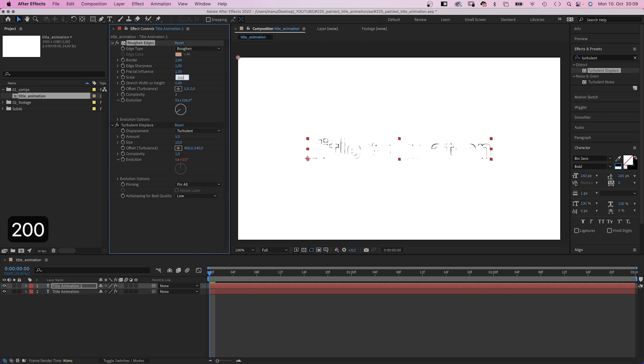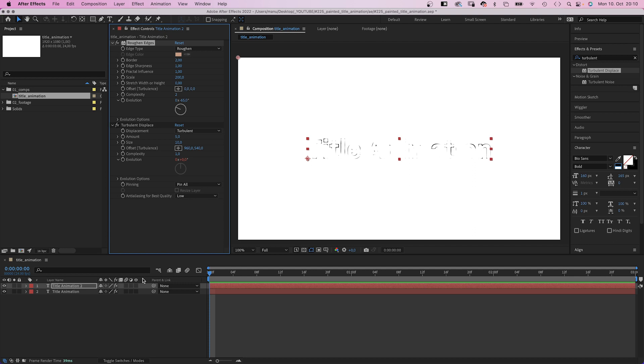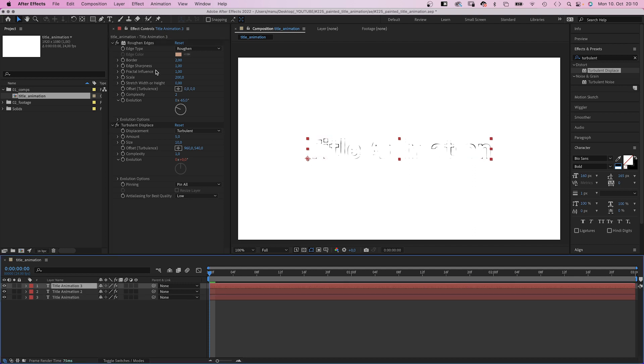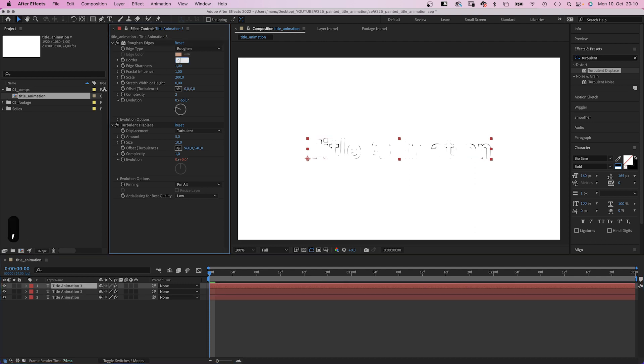And change the evolution of the roughened edges effect to see different parts of the stroke. We duplicate the text layer, reduce the border to 0.5, and change the evolution once more.